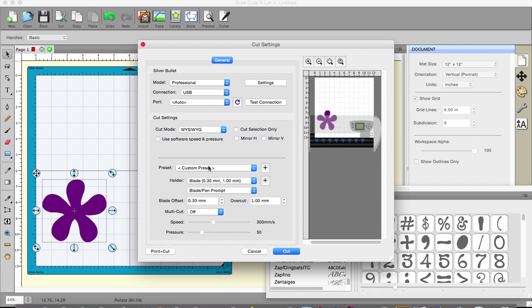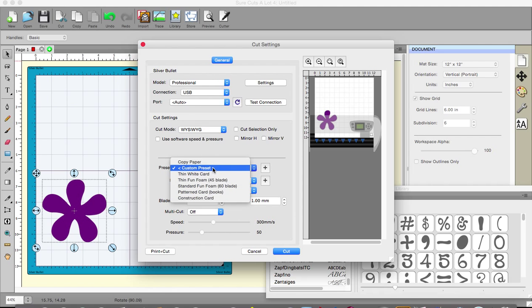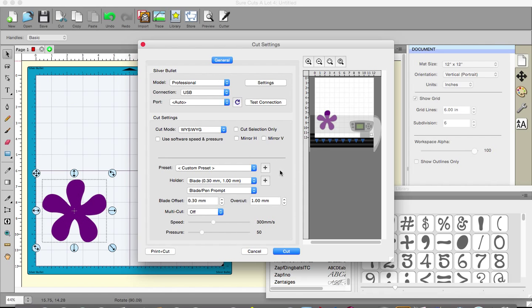There are presets to be used in the same way that there are with the Silhouette Cameo but they are presets that you set yourself. I set a few but not very many and to be honest I will probably end up adjusting those anyway.